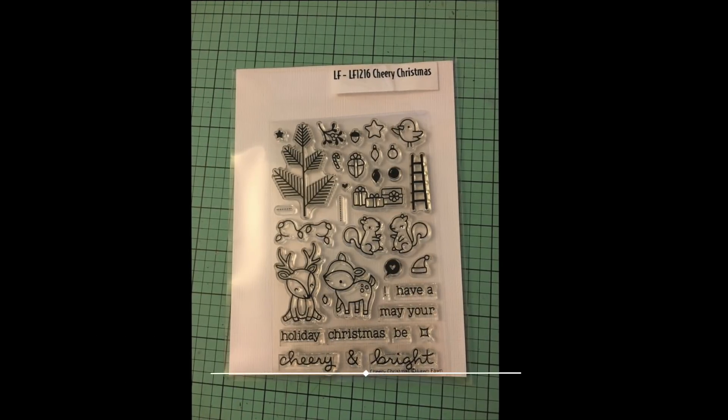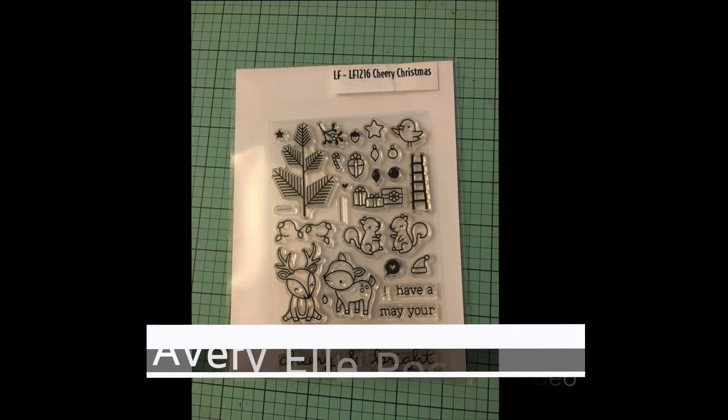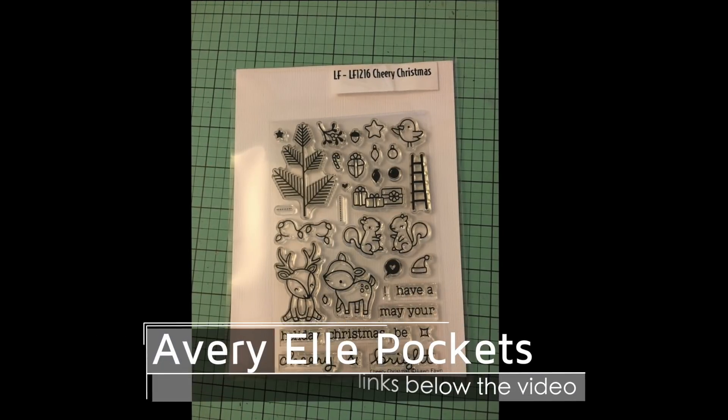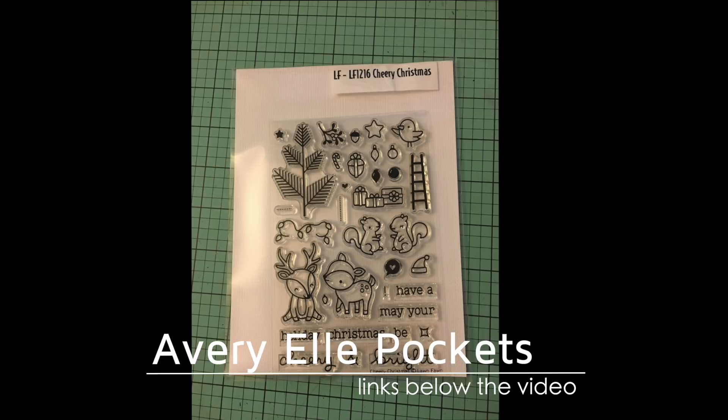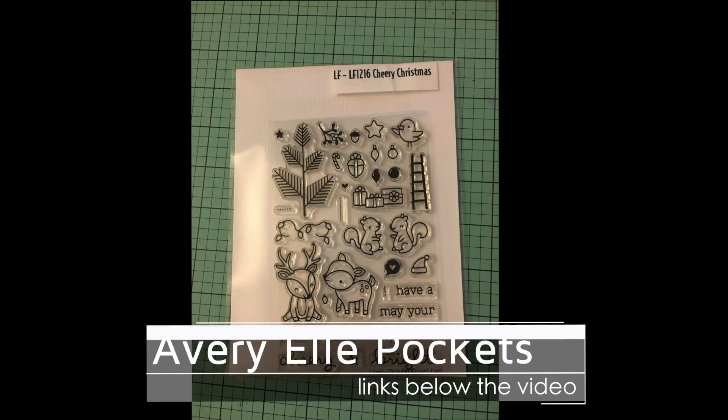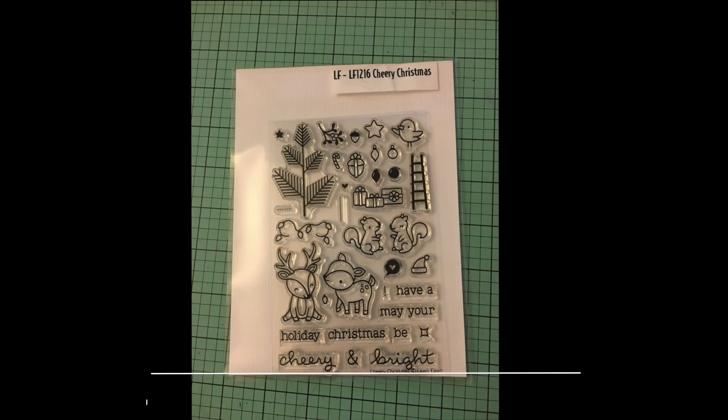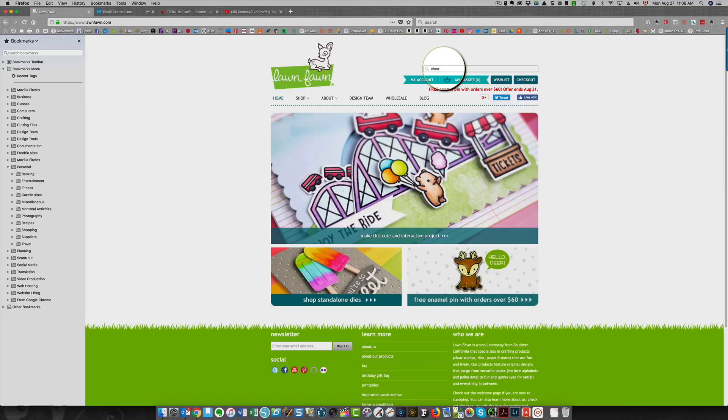What I've done is I have taken all of my stamps out of the original packaging and I keep them in Avery Elle pockets, and then I put a label at the top of my pocket with the manufacturer and the name of the stamp set. So I always know which stamp set it is.